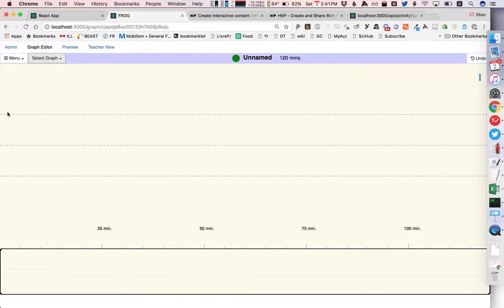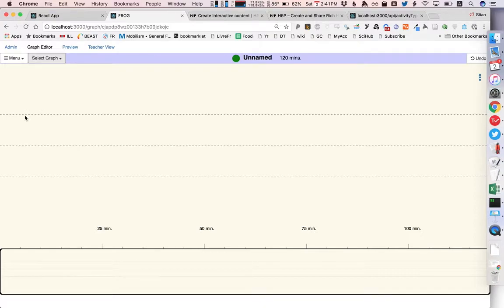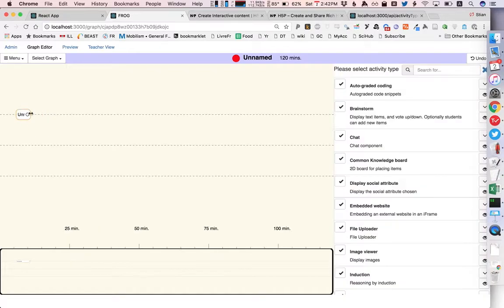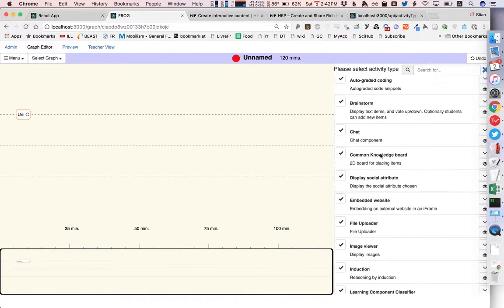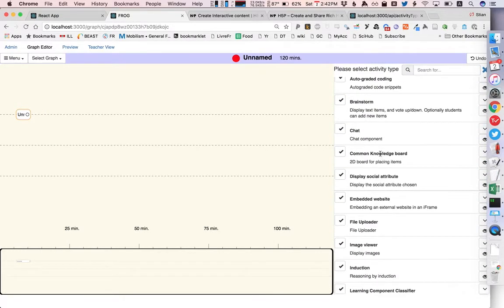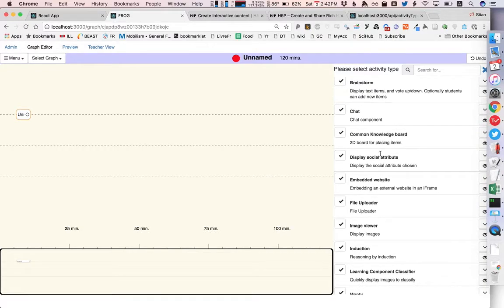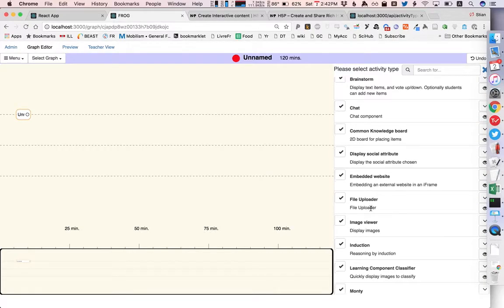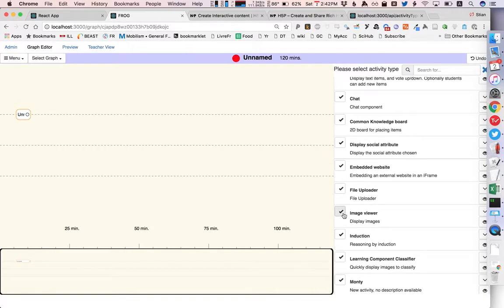So right now we can try to design an activity in the graph editor. You can add a new activity and then you have a choice of different activity types and these are fully pluggable so you can install new activity types as they become available. Let's say we would like an image viewer